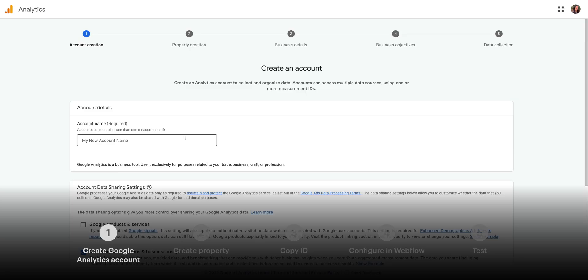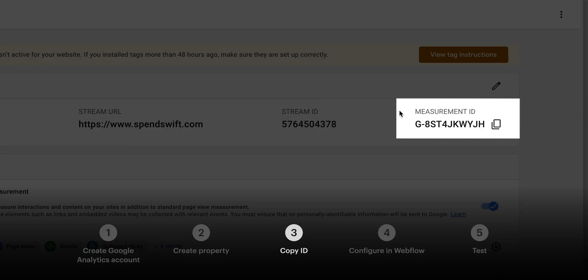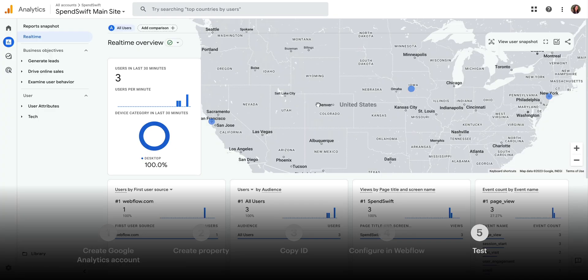But that's it! We created a Google Analytics account. We created a property for our site. We copied the measurement ID. We configured everything in Webflow. And finally, we tested to make sure everything connected properly. That's integrating Google Analytics into our Webflow site.